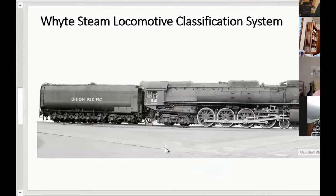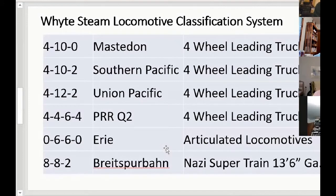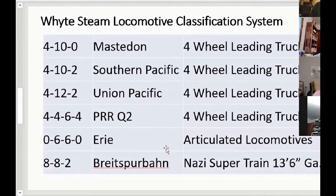Then we got to the 4-8-4. Here's the famous Union Pacific 4-8-4 with a big tender — it would lope along fine with a passenger or freight train. The 844 was never retired; it's been in continuous service since 1950. Then we get the Mastodon — the Southern Pacific — basically a big freight steam locomotive. Then the Union Pacific had a 4-12-2 that Alco built. With 12 drivers, they needed a lot of lateral support.